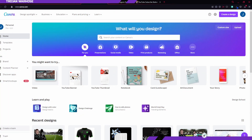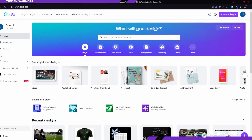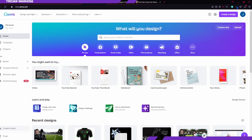One of the programs we're going to be using today is Canva and it's a great free image editing tool. I highly recommend it — I use it for my thumbnails, I use it to make extra bits of text that I can't get on my editing program, and we're going to use it to make a badge today.